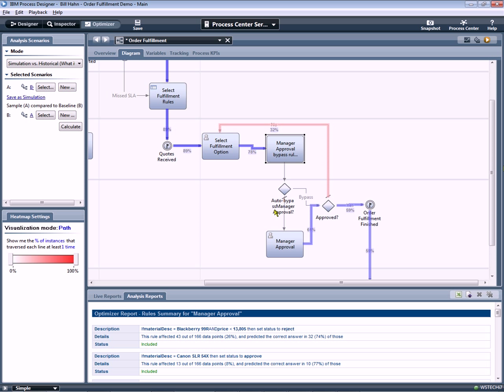So, with this tour, we've showcased the BPM social capabilities of IBM BPM 7.5.1, and we've also, at the tail end of this demonstration, highlighted how we can go beyond that and do some additional process analysis. Thank you for watching.